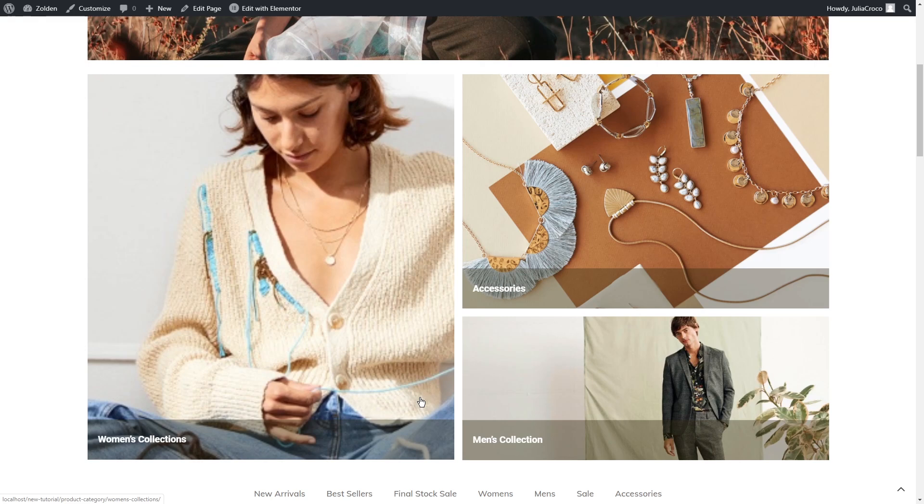Now you can create different shop templates and apply the style of the template to a specific product category. Great, isn't it?